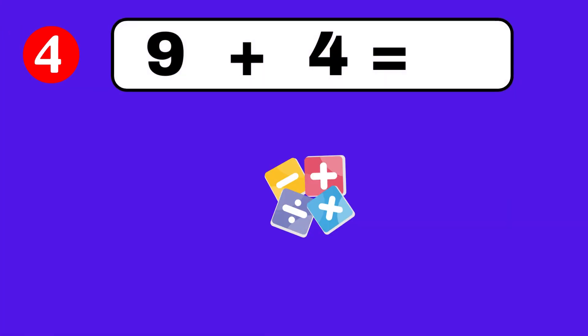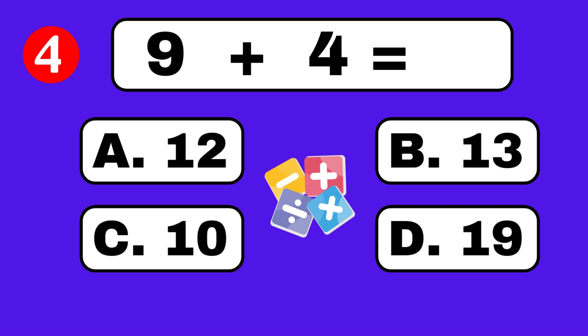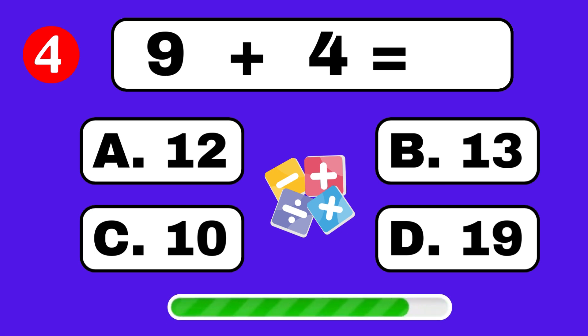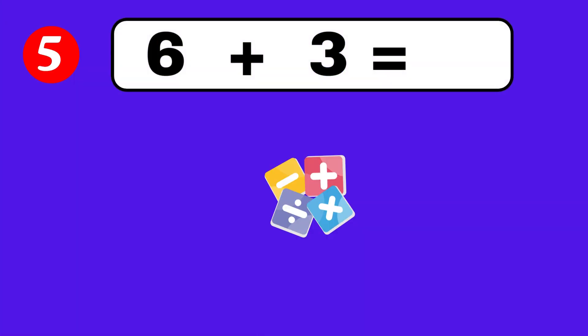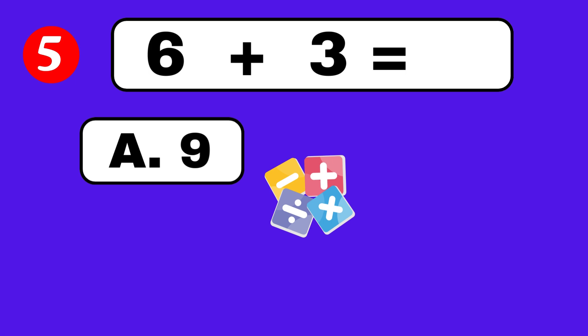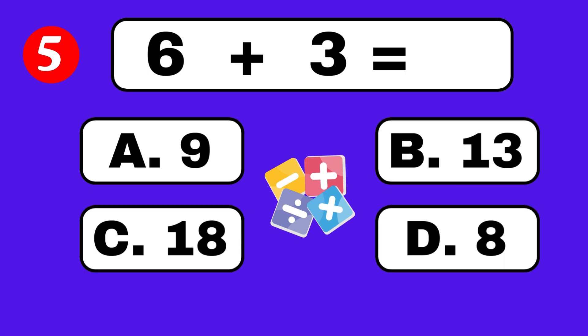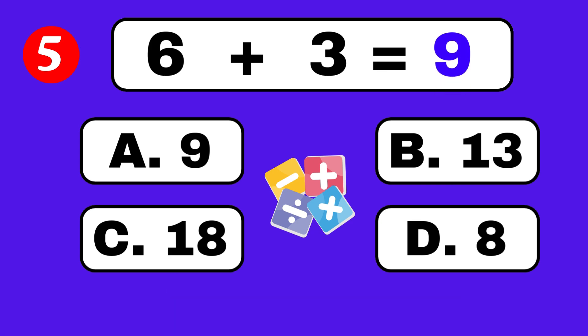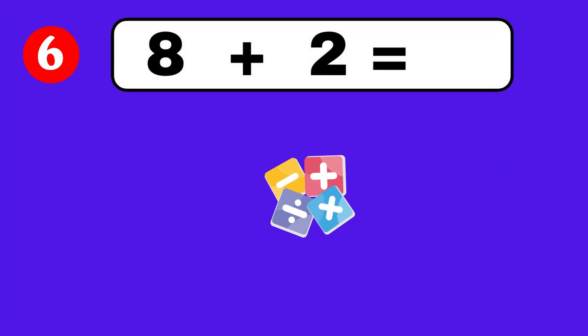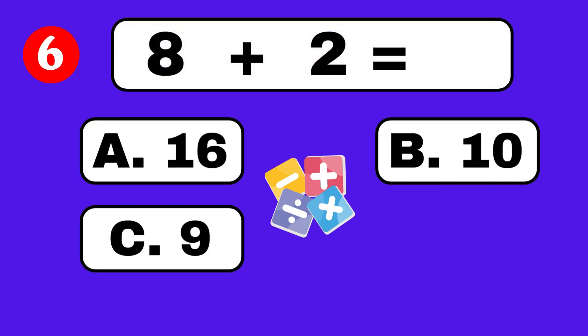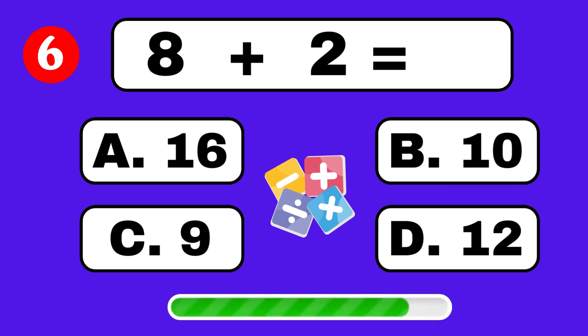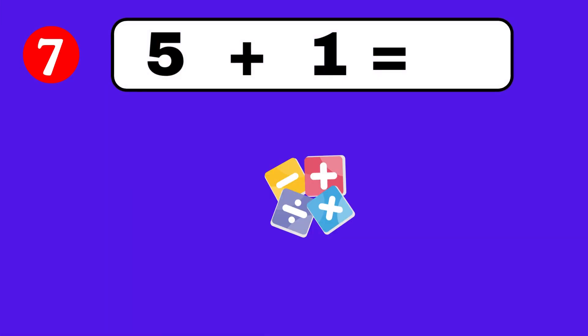9 plus 4 equals. 6 plus 3 equals. Excellent! Fantastic job! 5 plus 1 equals.